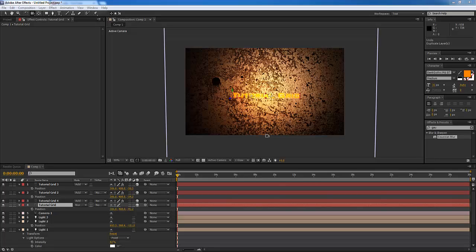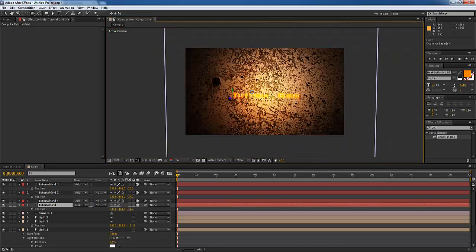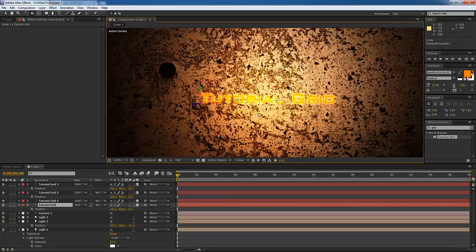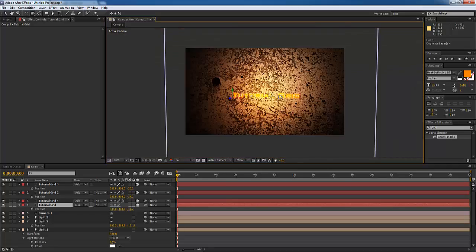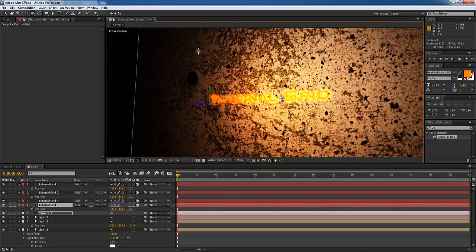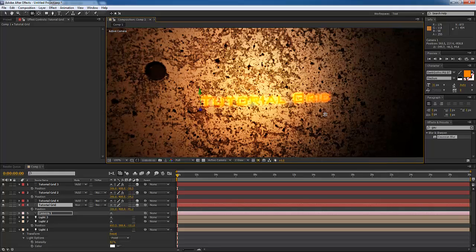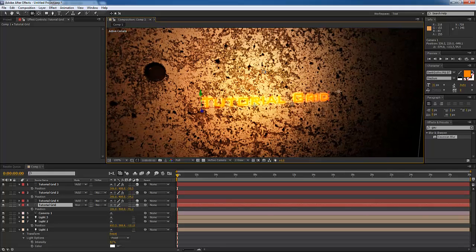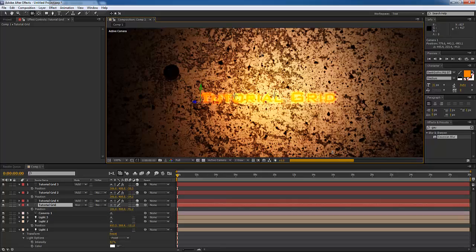Hey guys and welcome to Tutorial Grid. On this tutorial we're actually going to be revisiting a bump map tutorial that I forgot to finish. It's a bump map tutorial for 2D objects without actually integrating Element 3D or anything like that. It's a little bit easier to render out, not as GPU intensive. Basically what this looks like is you have your camera and a 2D layer and it turns into this kind of 3D with a specular map on top of it, and we'll put in some glowing text.